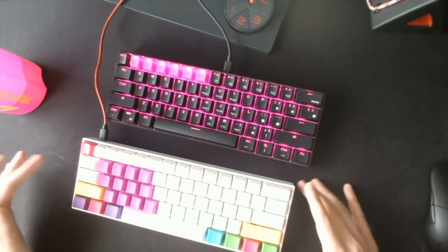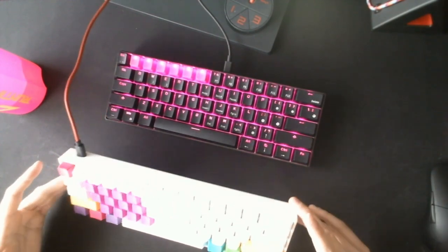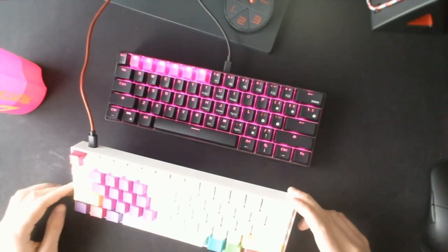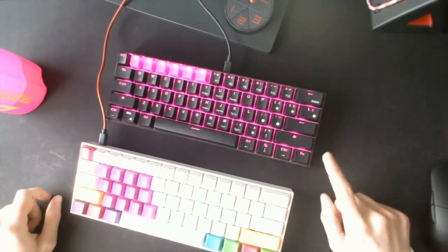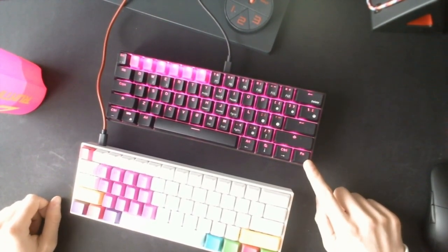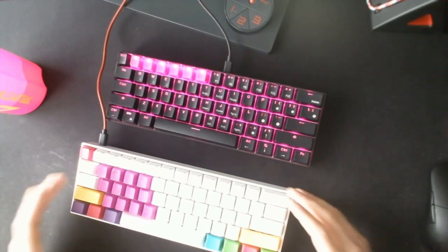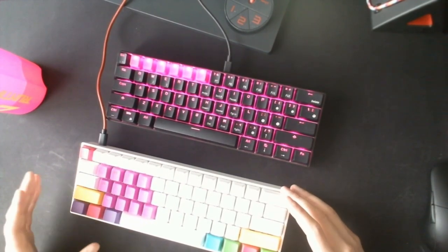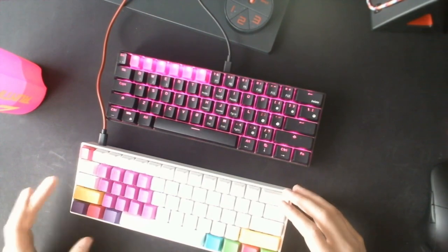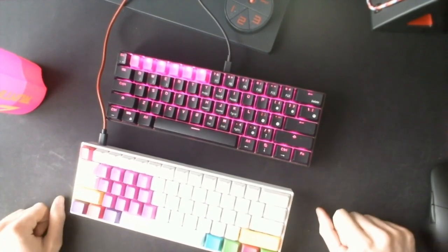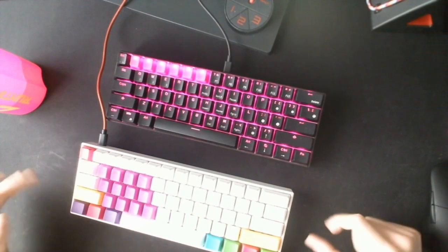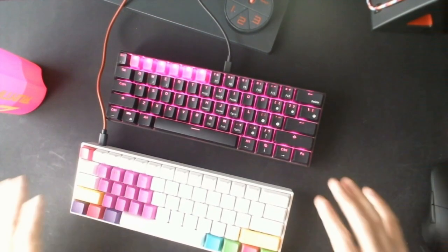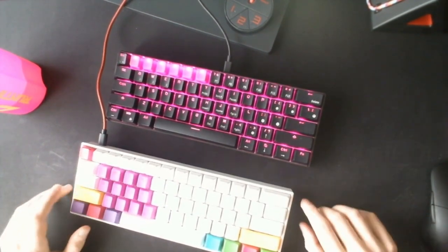There's another difference. The Anne Pro 2 uses USB Type-C as you can see here on top, and the Royal Kludge 61 still uses Micro USB. Obviously using USB Type-C is a benefit for the Anne Pro 2. You get faster data transfer, shorter travel times, and all this technical stuff.